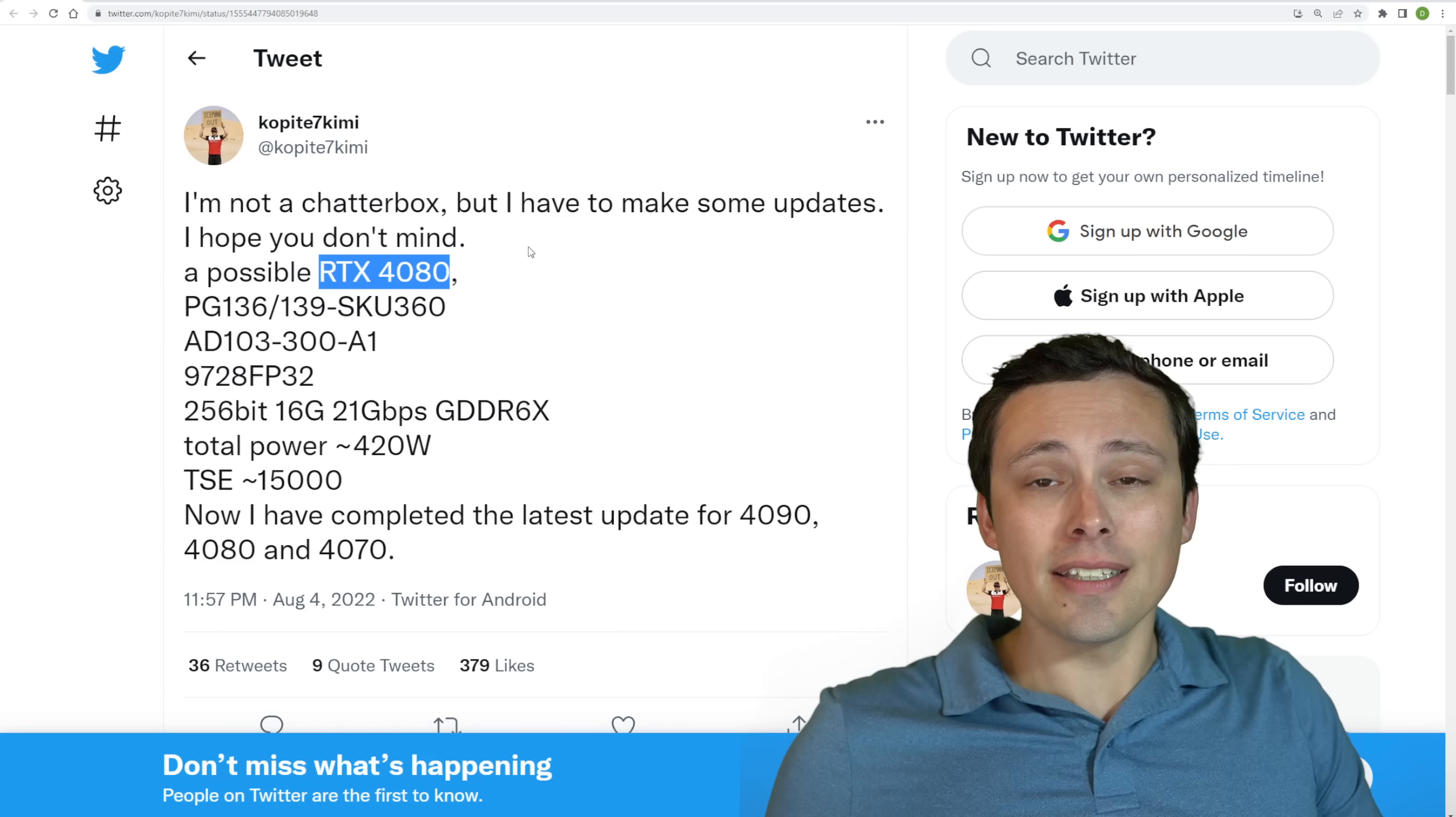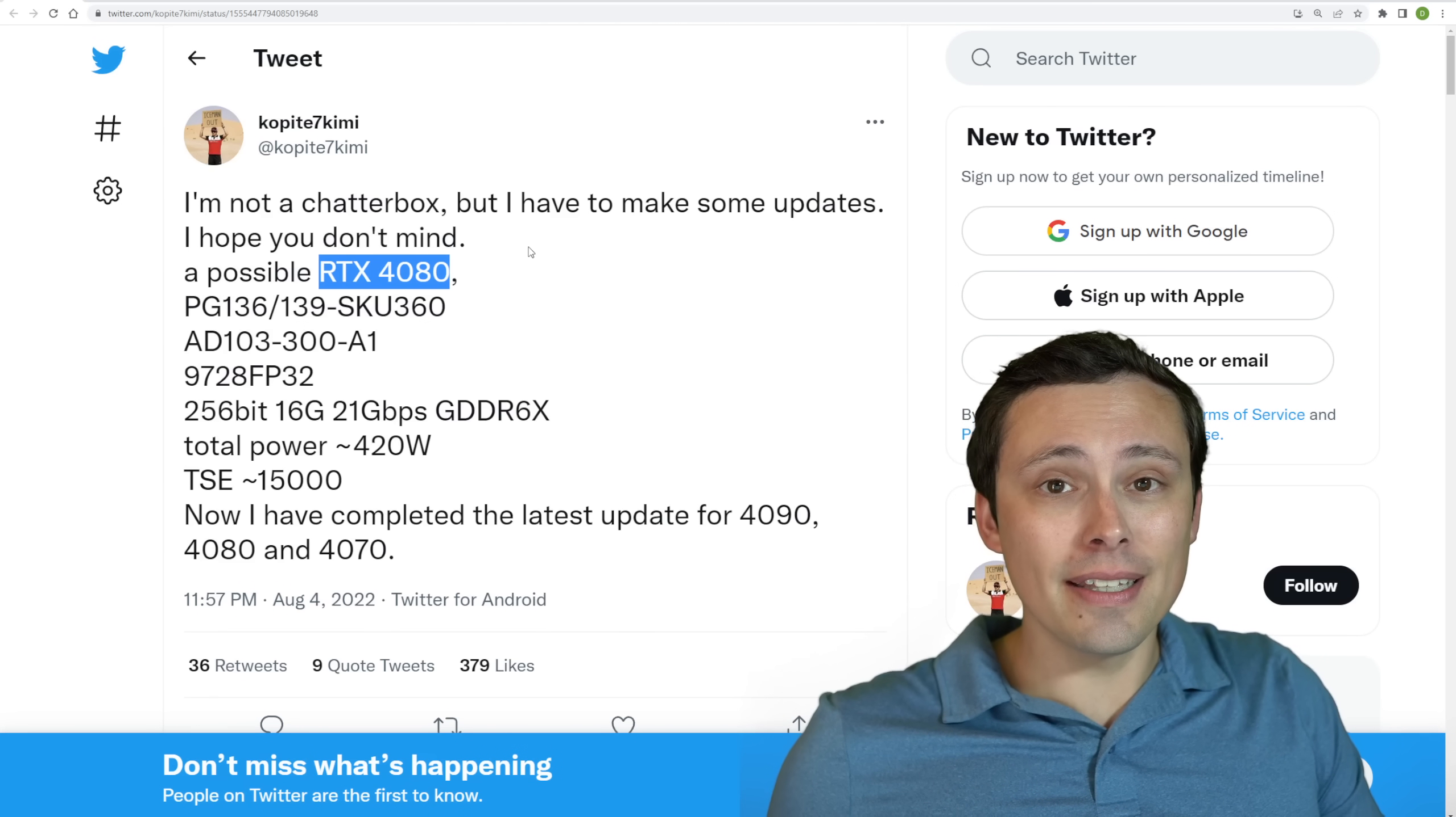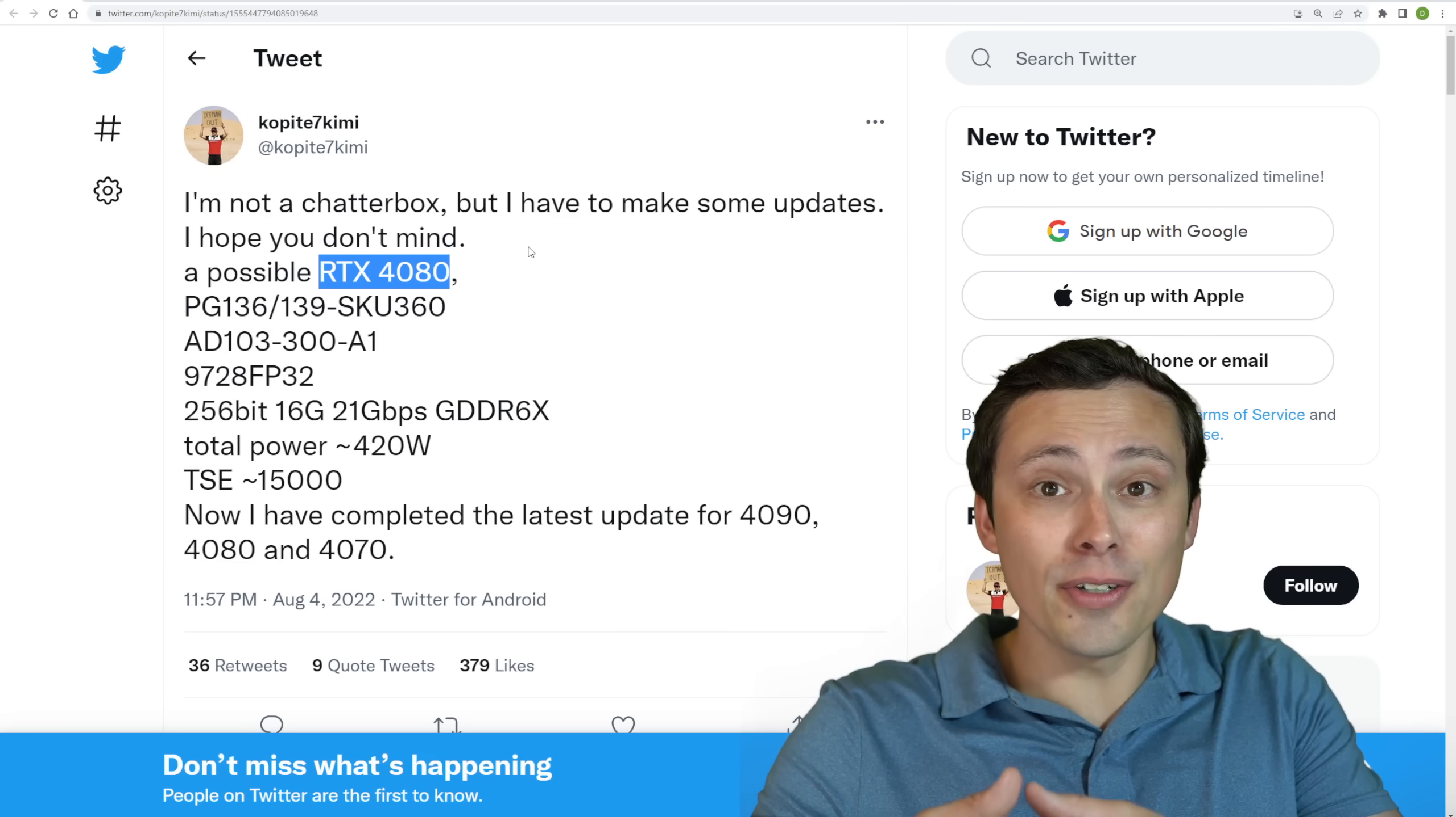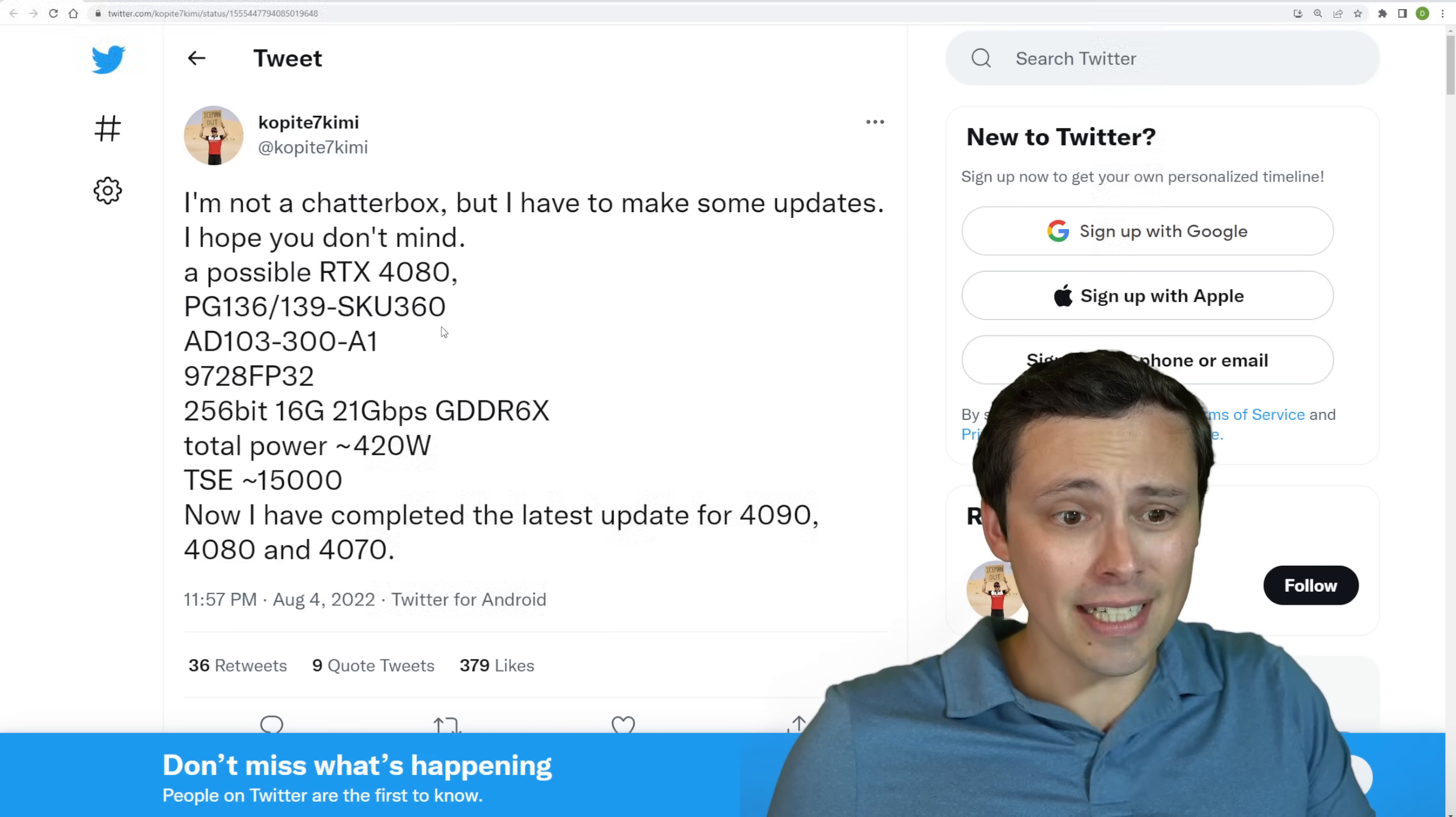Now again, just the fact that specs change from a leaker does not mean that it's people just making things up. It can be that finalized decisions are being made. And so you can have the same hardware design and just enable or disable certain amounts of the chip for certain models.